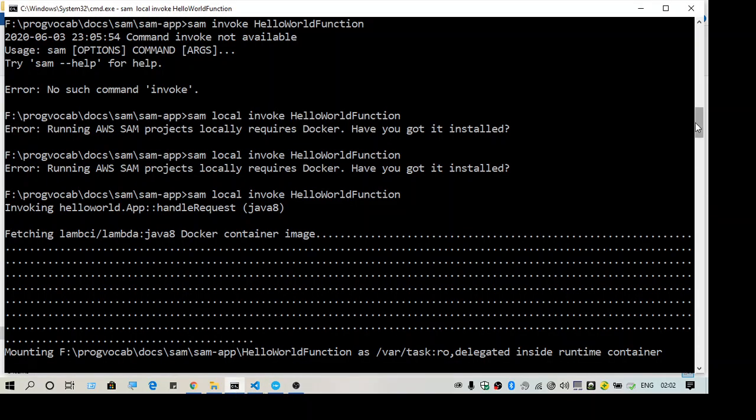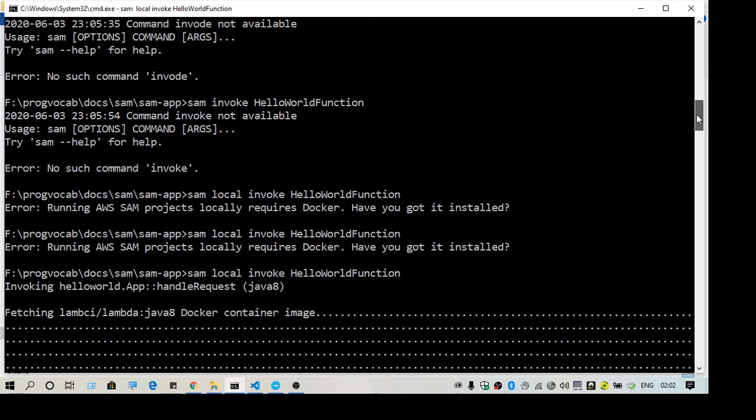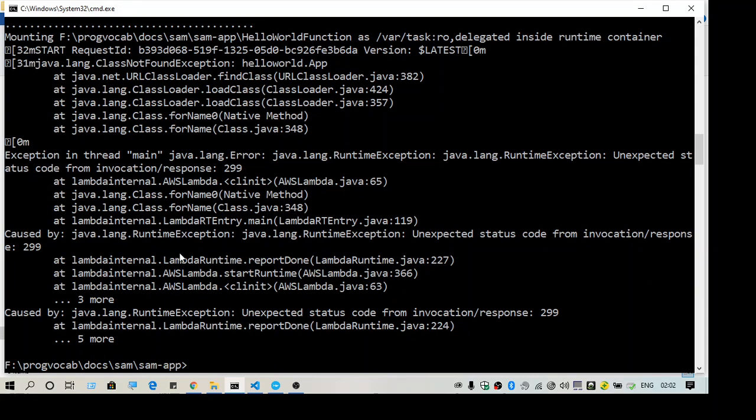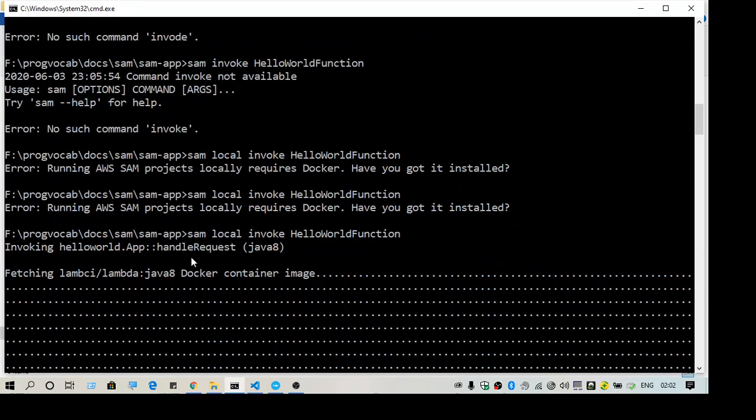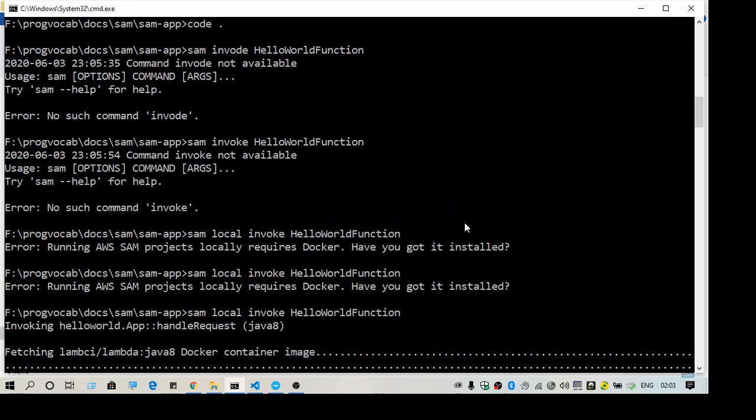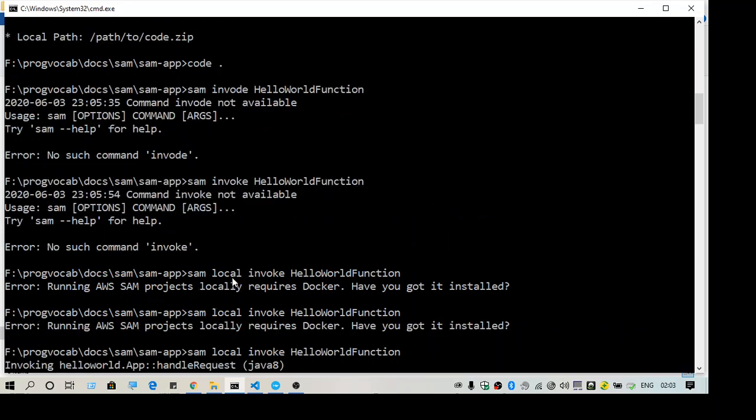Hello everyone, welcome to another video. This video is about the error 'running AWS SAM projects locally requires Docker, have you got it installed?' If you're trying to run AWS SAM locally after you have created a project...